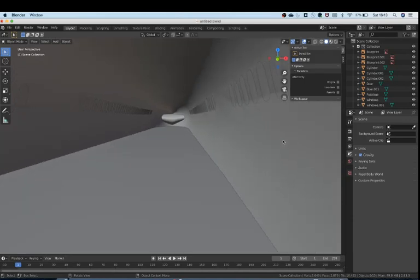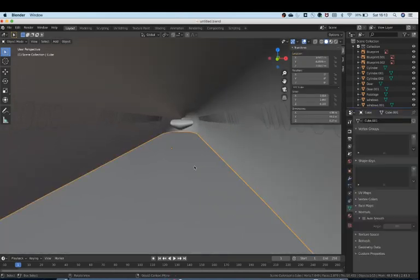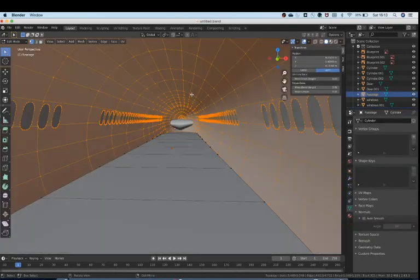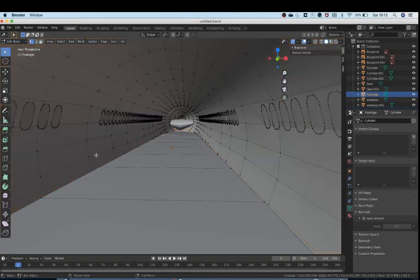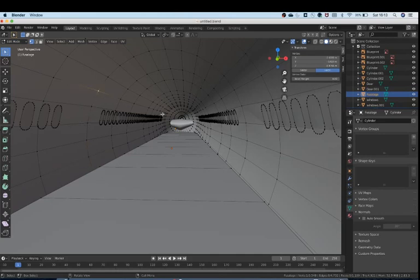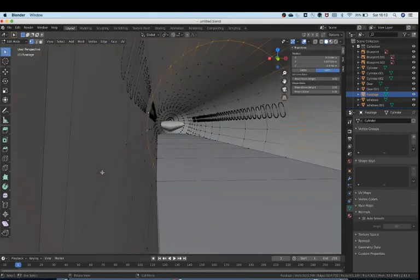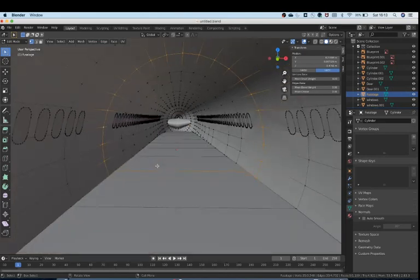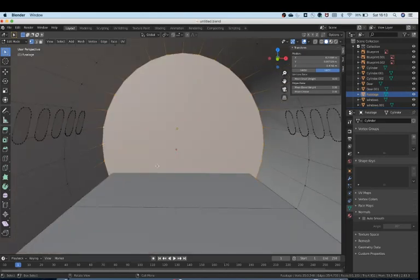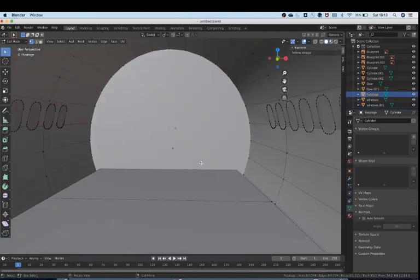Now if you have to make the doors, not really the doors but like the door area, just click alt and select this whole loop cut. Then select these two, click F, and you kind of have a door here.